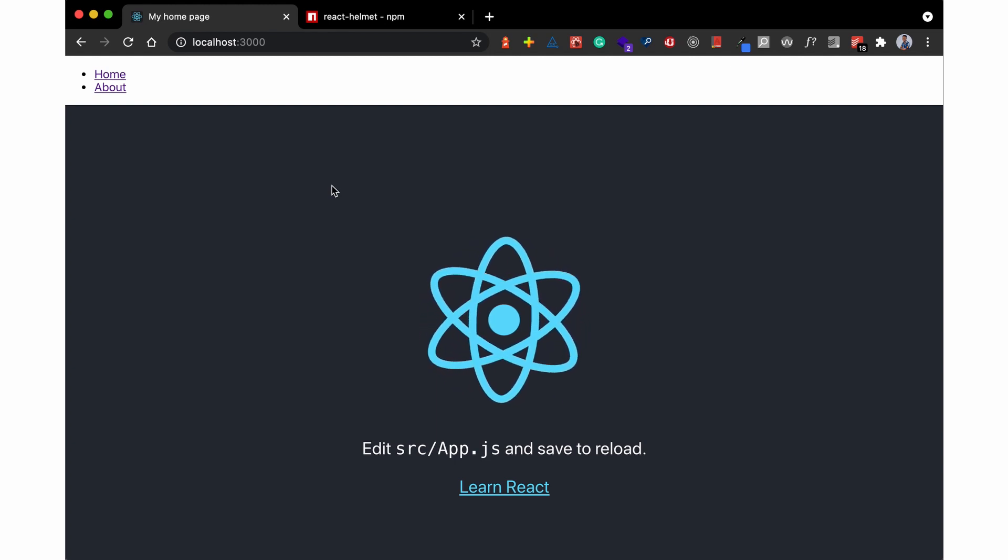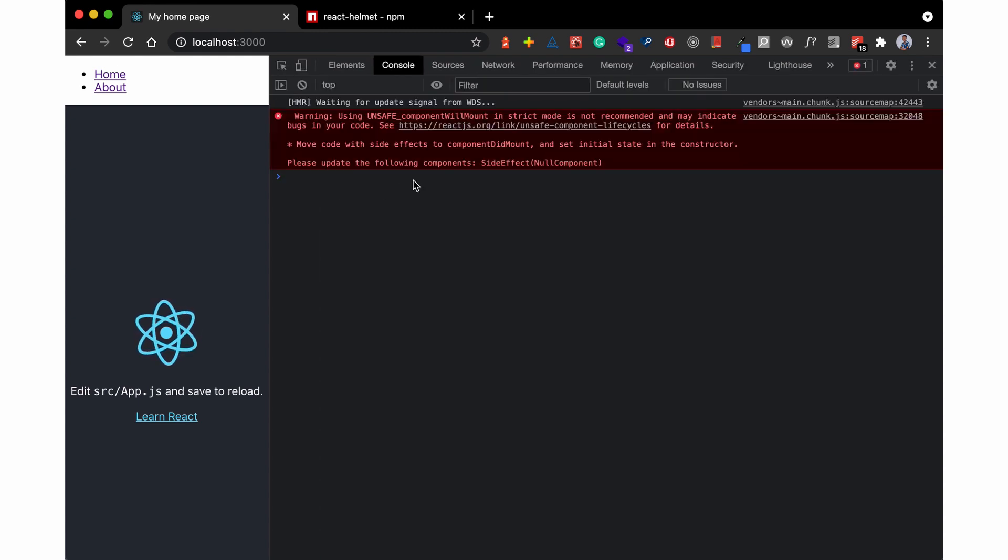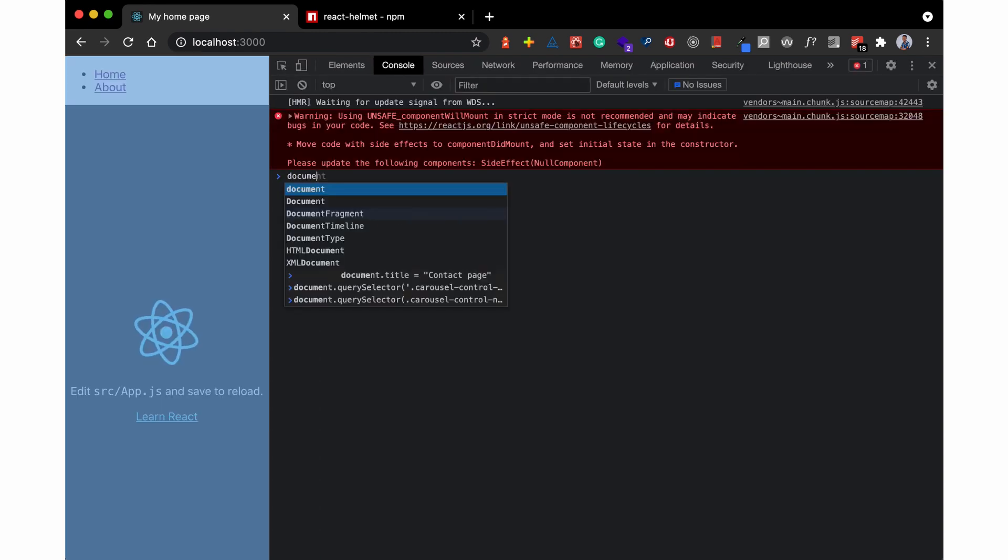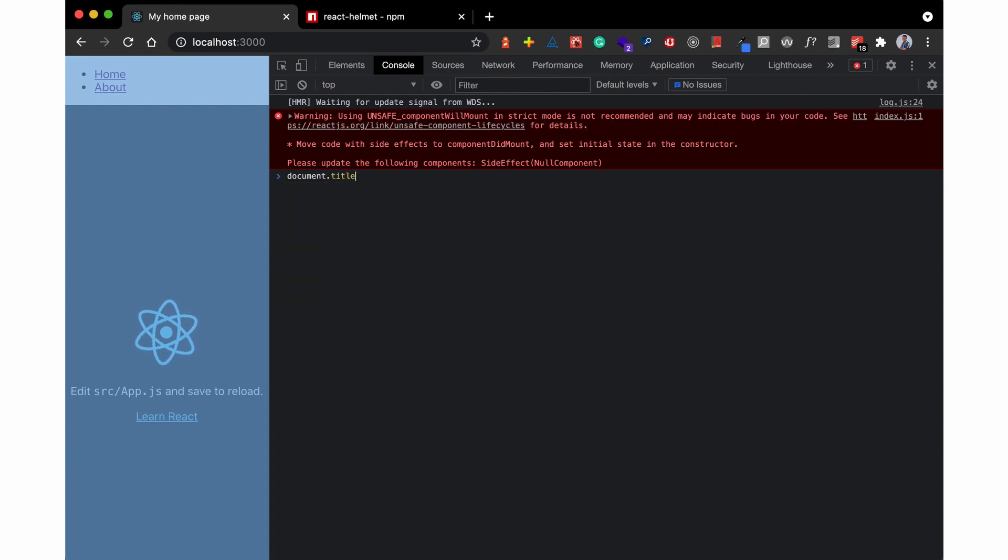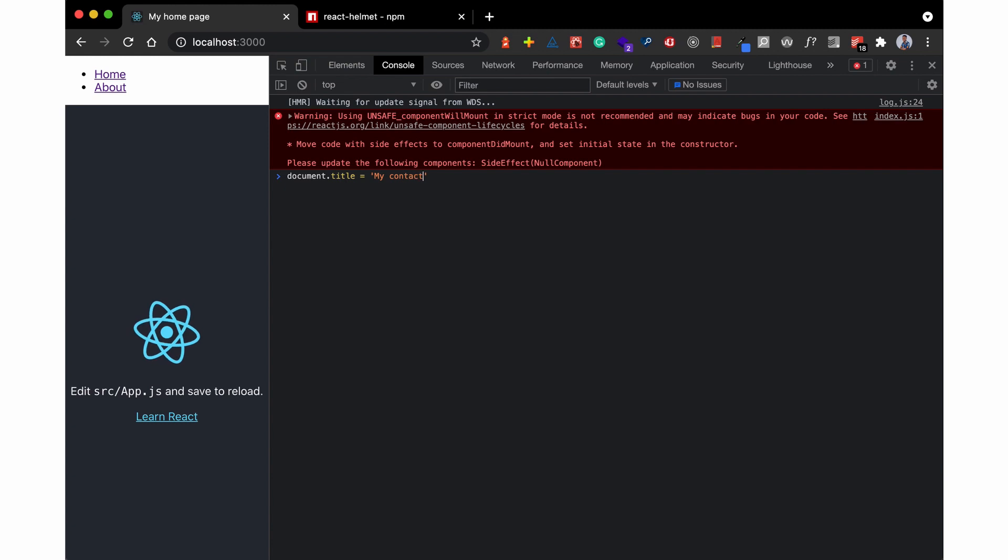So this is an example of what React Helmet is doing. I'm going to open the browser console. So I'm not saying this is exactly how they do it, but this is similar to what the library does. So you can do 'my contact page.'